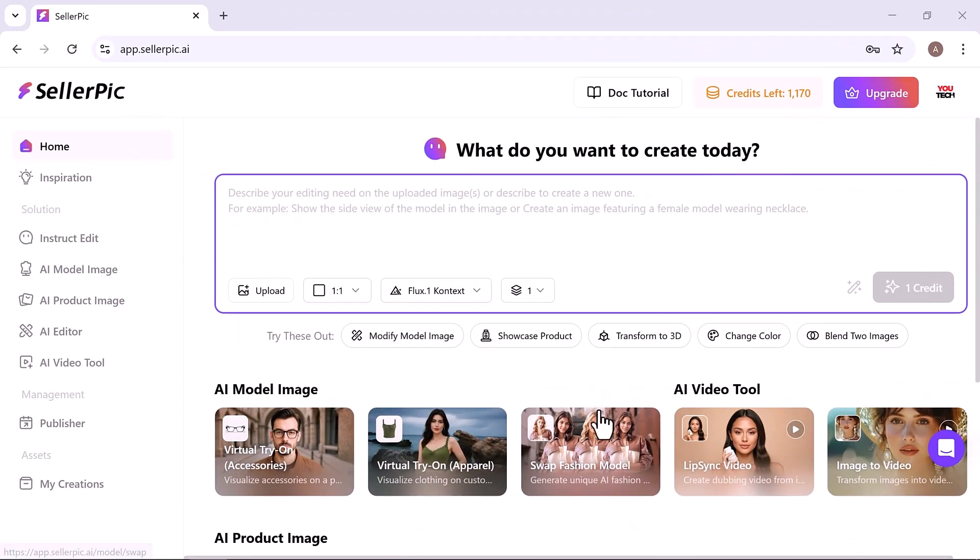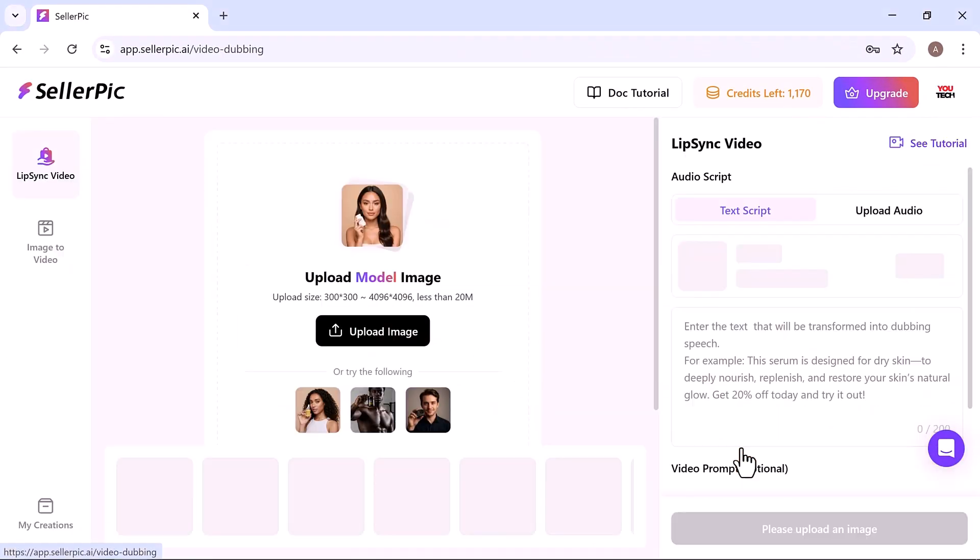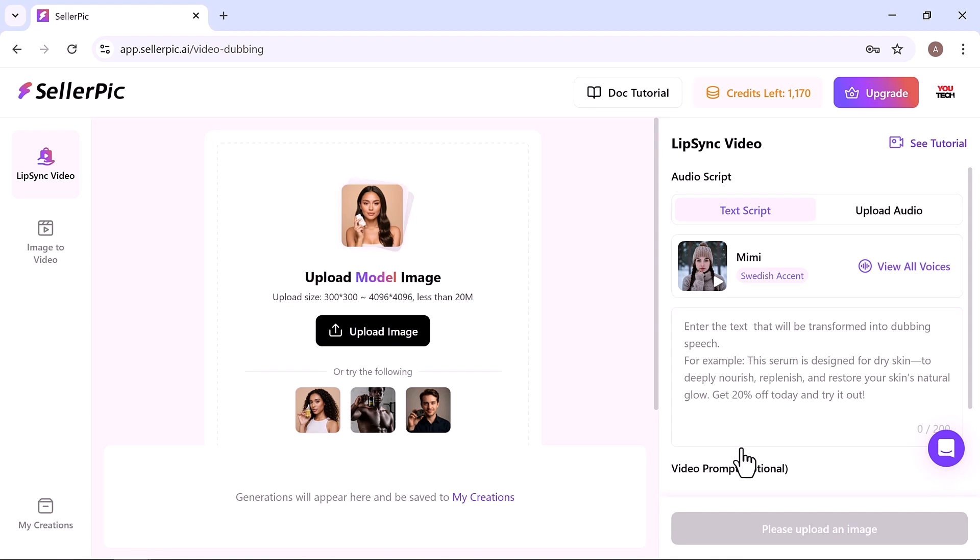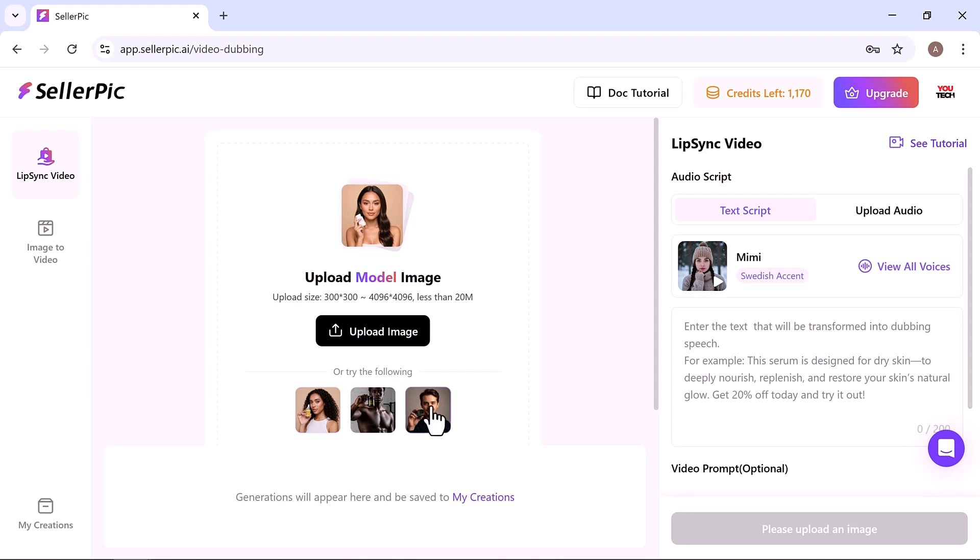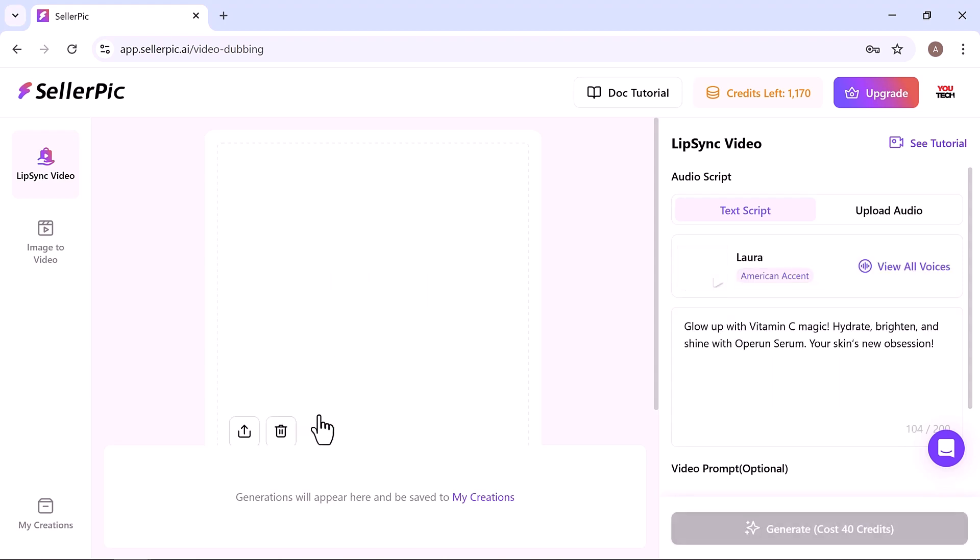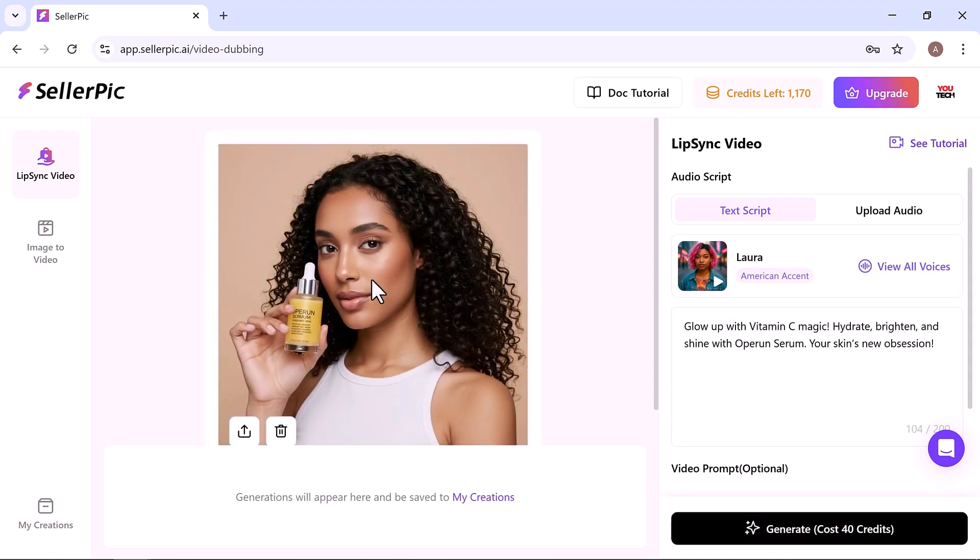Now let's try the lip sync video feature. This feature allows you to create talking videos from a still image of a model. Start by uploading your model image or selecting one from the list.